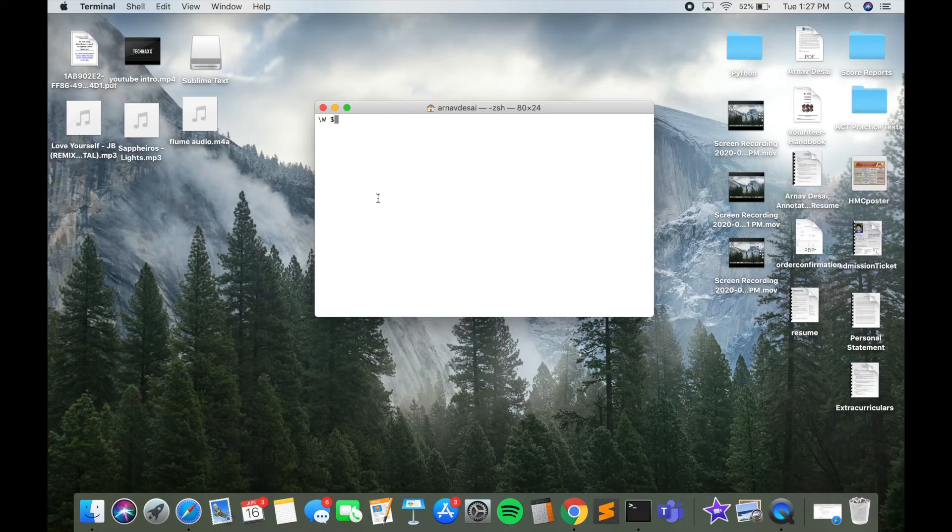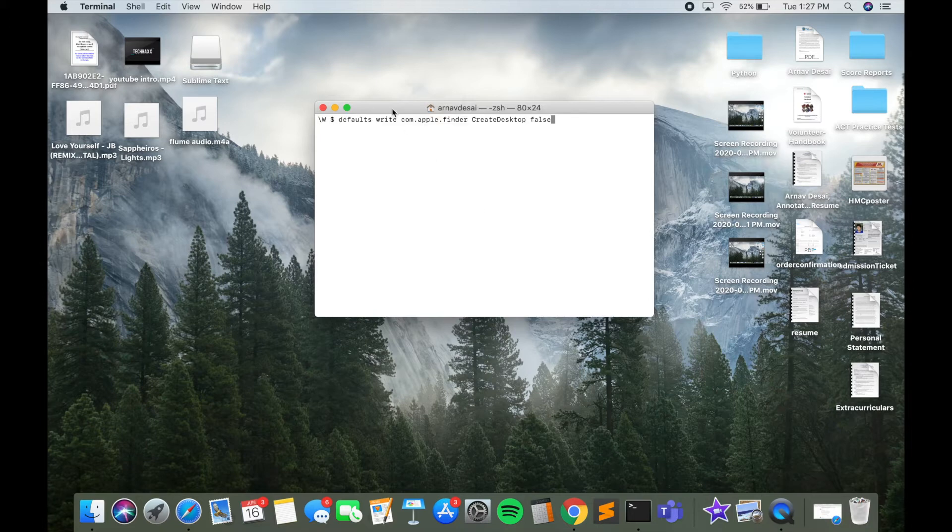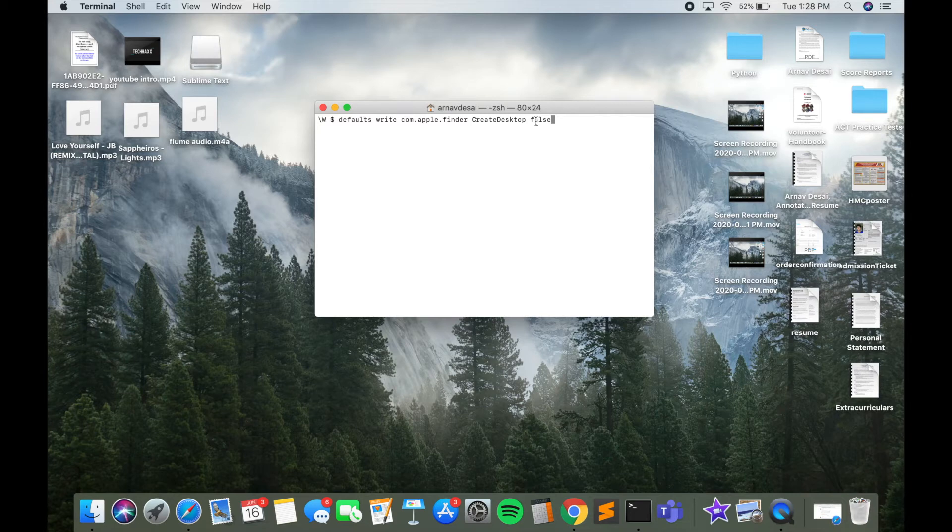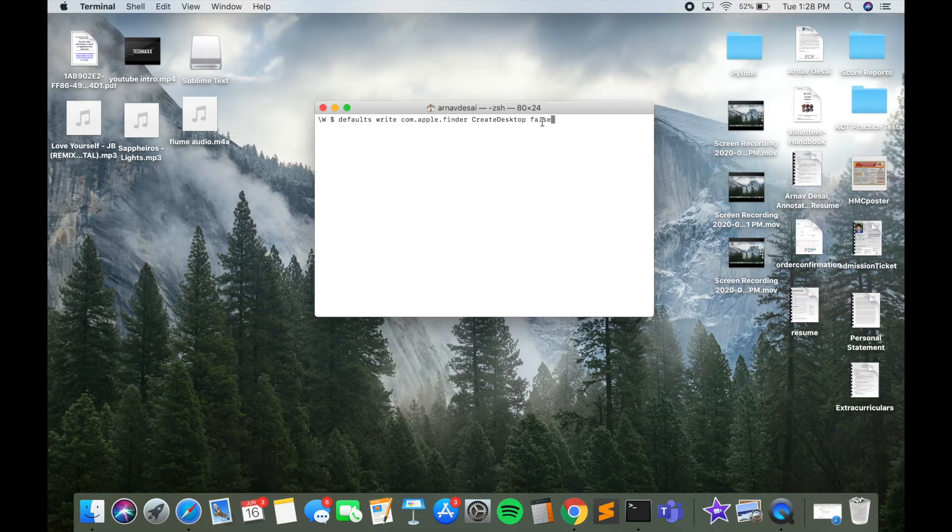The first line of code is: defaults write com.apple.finder CreateDesktop false. This doesn't make sense, but trust me, it works. What's important is that you have 'false' at the end. You need to make sure you have 'false' after this line of code, and this will allow you to hide your desktop.